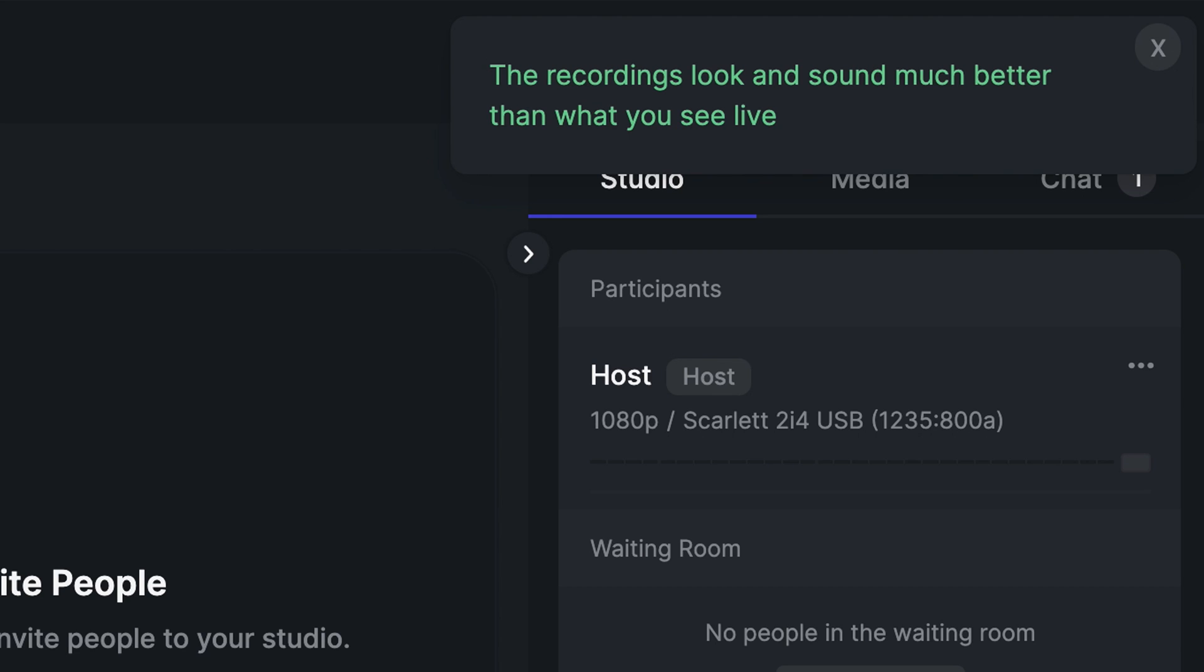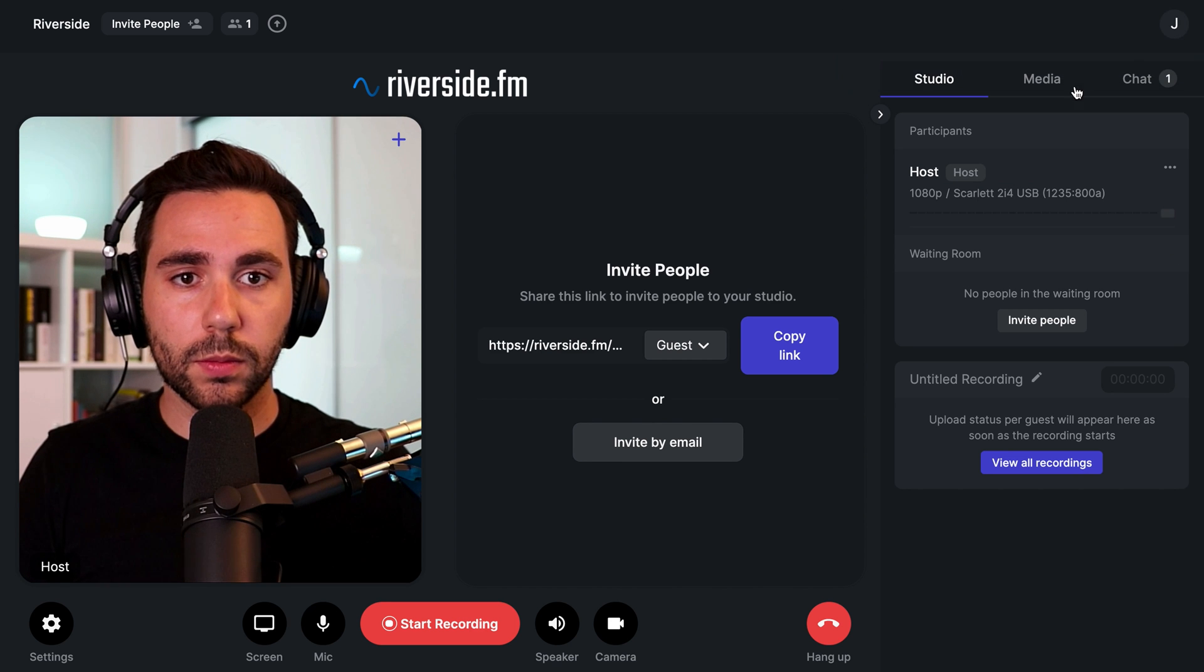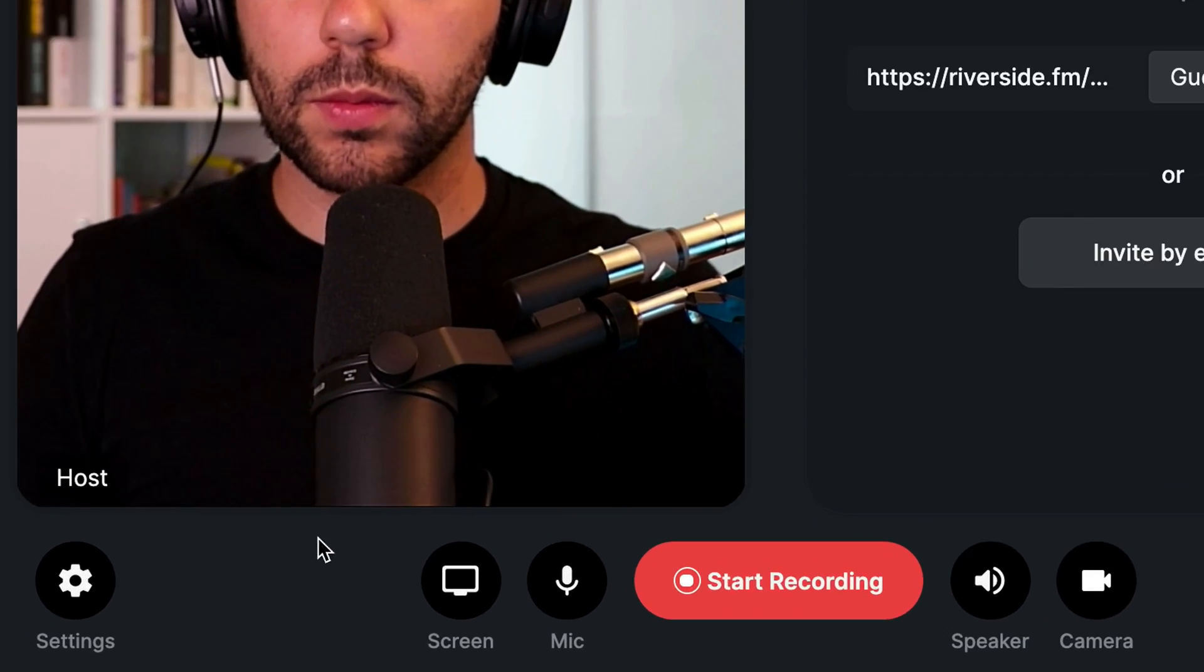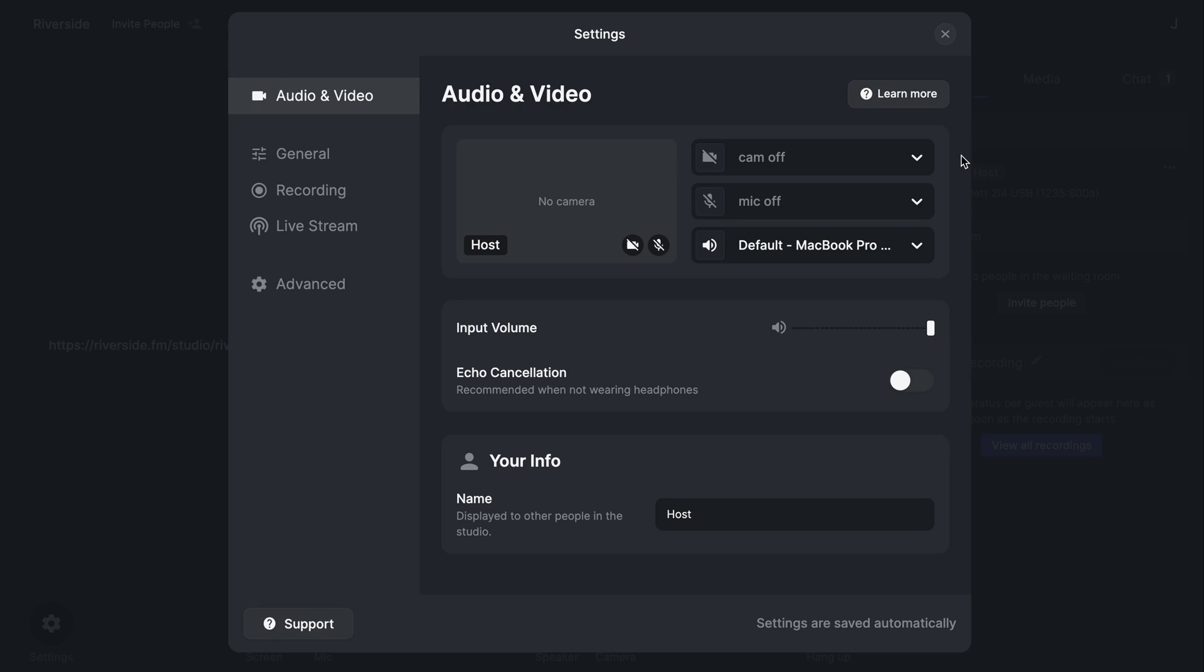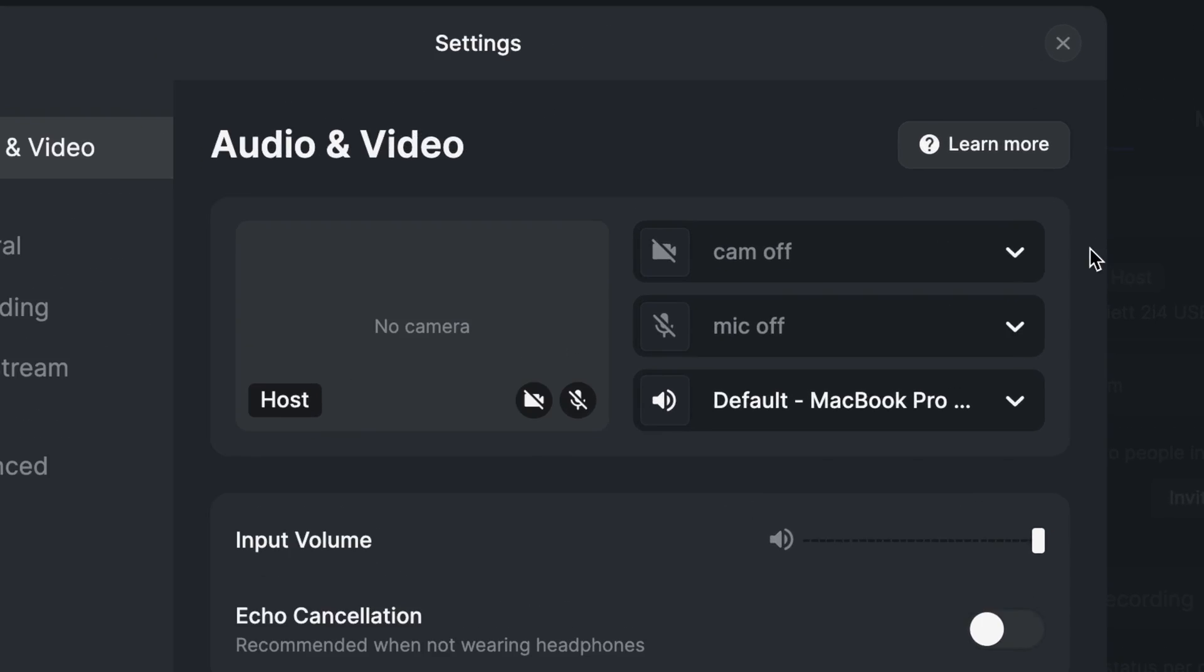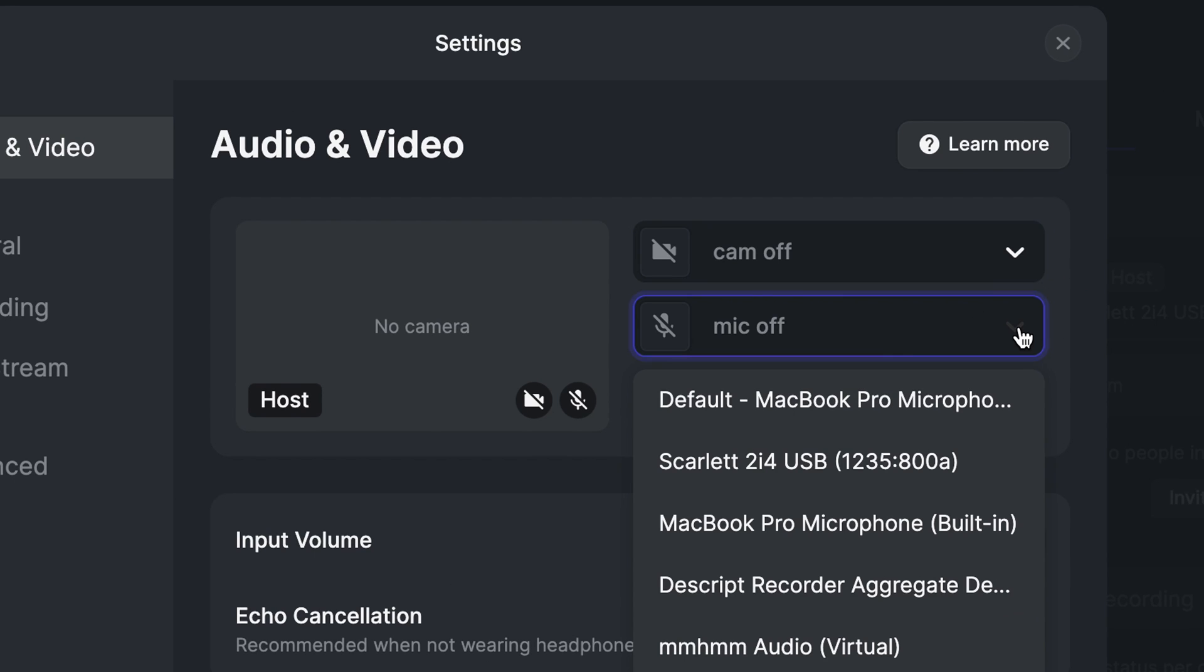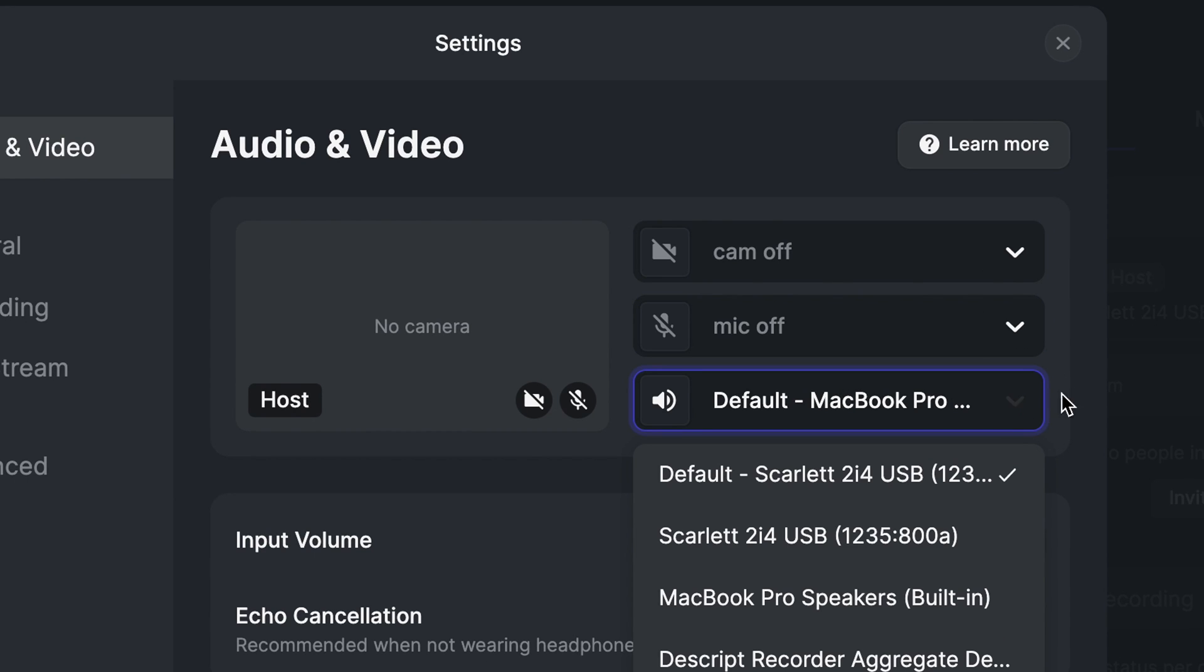Since this is a new studio, let's finish our setup by clicking on the settings button on the bottom left of the screen. The settings menu has five tabs. Under the audio and video tab, you'll be able to select your camera input, your microphone input, and your speaker output.